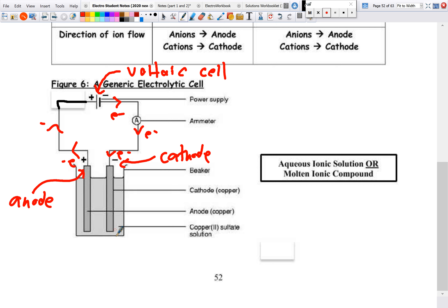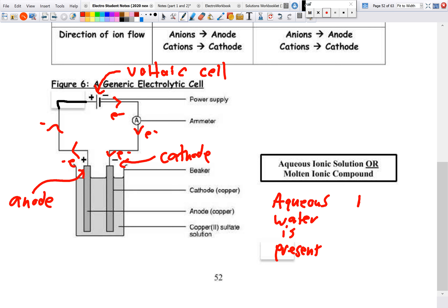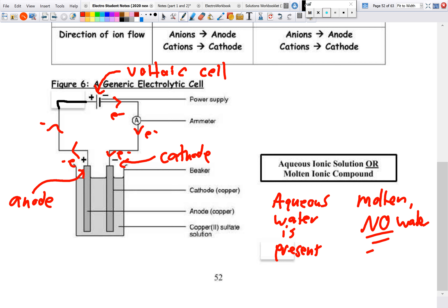One important distinction: in an ionic solution (aqueous), water is present. In a molten ionic solution, there is no water — we heat an ionic compound until it becomes a liquid with ions floating around, but no water present. Be careful with those terms, as you'll see many examples of both.